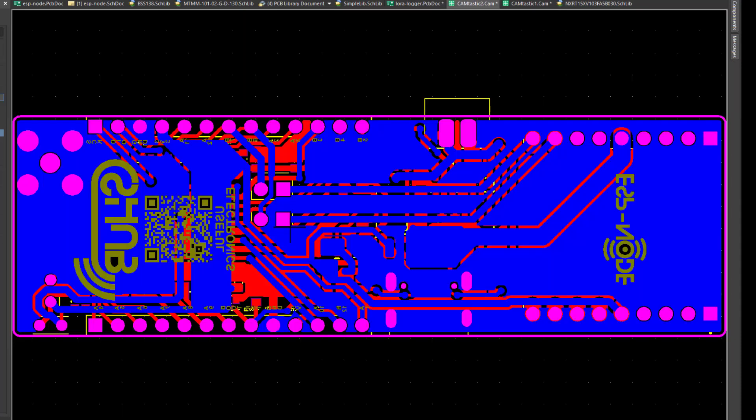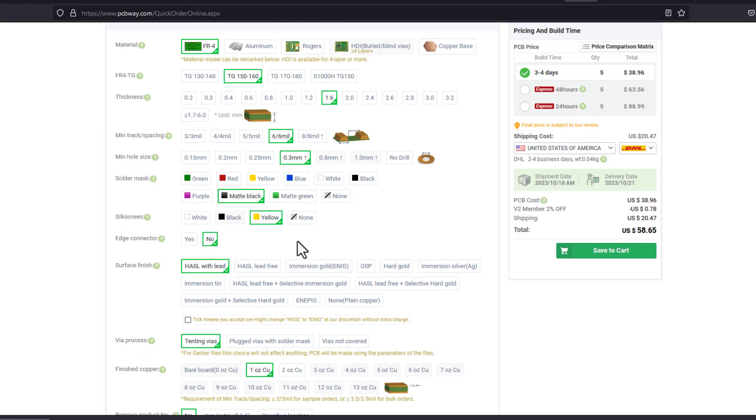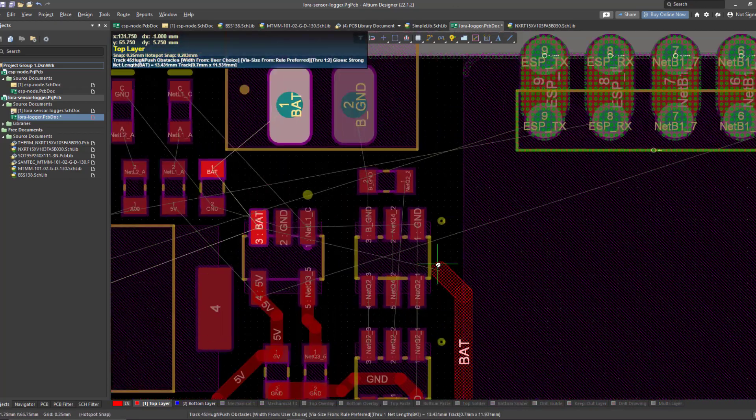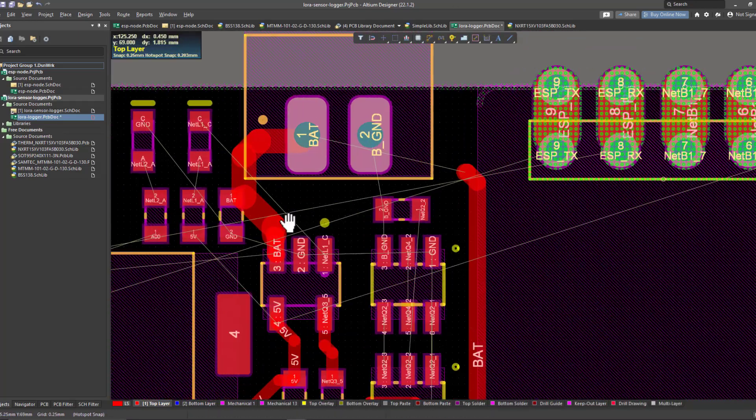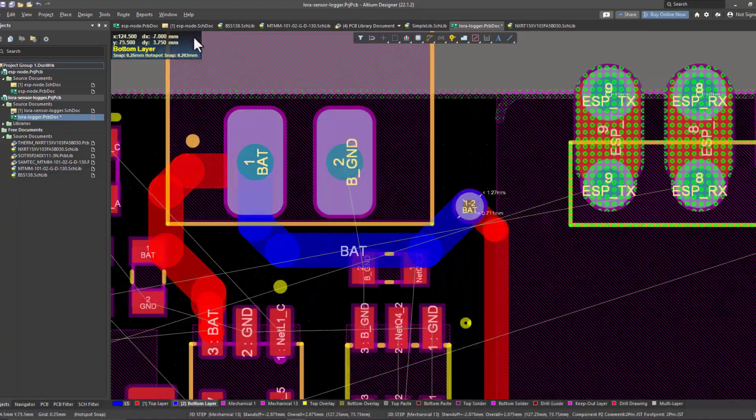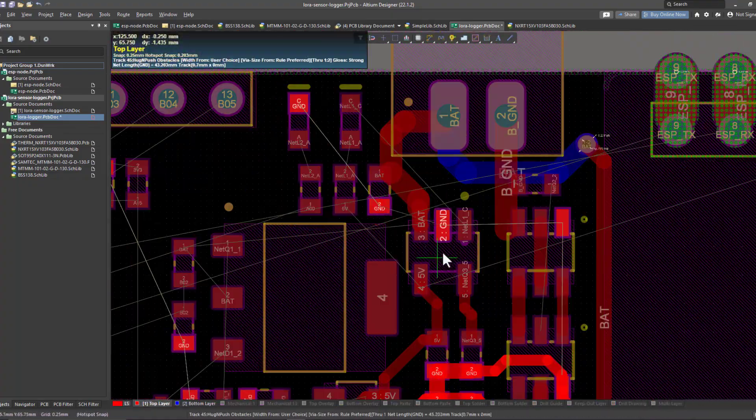Then we'll export the fabrication files to send them to the PCB manufacturer, but this is the topic of the upcoming tutorial, which is going to be the last tutorial in this hardware design tutorial series. So stay tuned for that, and bye bye.